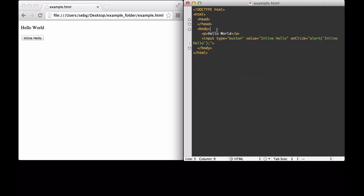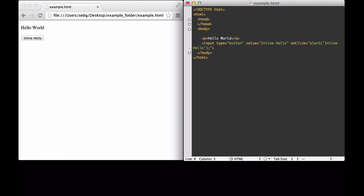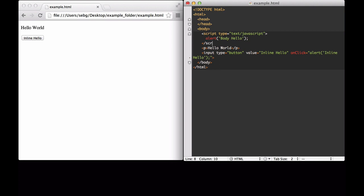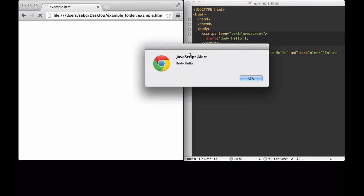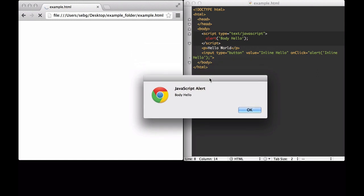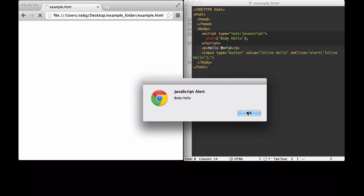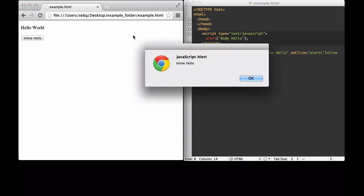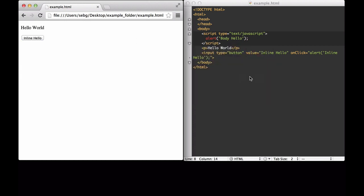We can also type inside of the body a script element that will get executed. So we'll say this is text JavaScript, and here we will alert 'body hello'. Then we close the script tag. When we reload the file, we get a JavaScript hello immediately because it reloads it. When we click OK, it then continues building the document, putting our hello world and our button. And then we still have our inline hello.